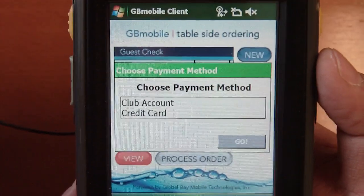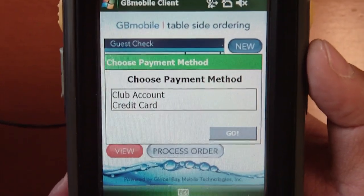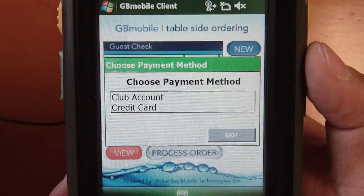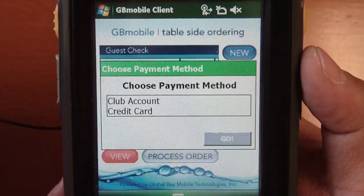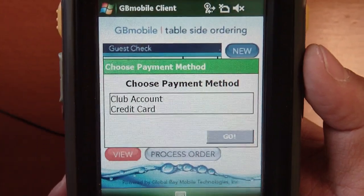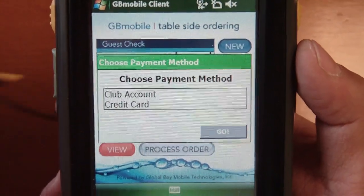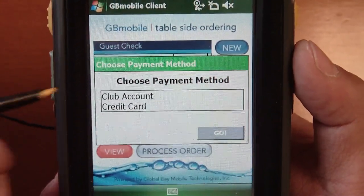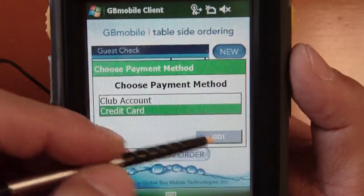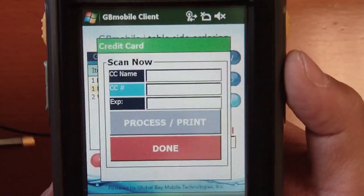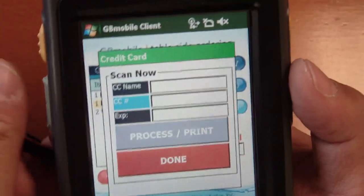A club account — going back to the resort example, perhaps you have some charge card that you keep with you all the time, and I can swipe that card to get your payment details. Or in this example I'll just use a credit card — I'll say go.